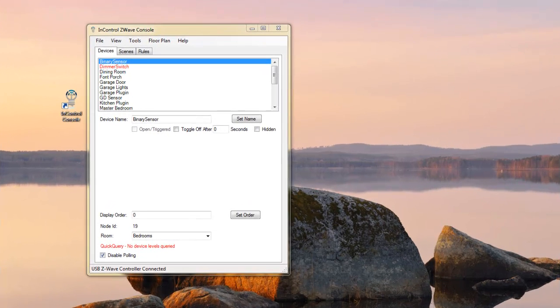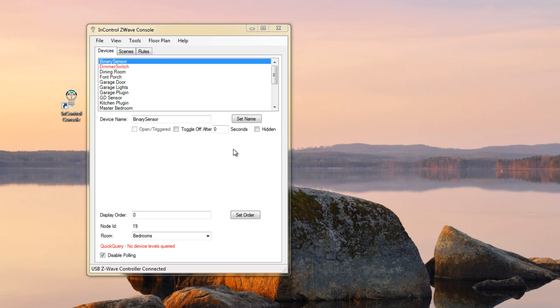Hello. I'm going to talk today about the Level Change feature that's recently been added to InControl. This feature will let me monitor a light or a sensor, or basically any Z-Wave device on my network, and perform a special action when the device changes state, when it turns off, turns on.